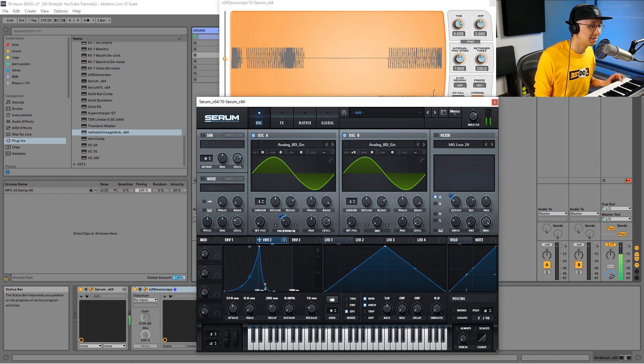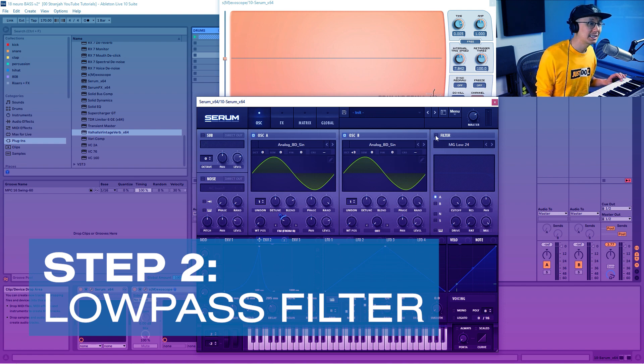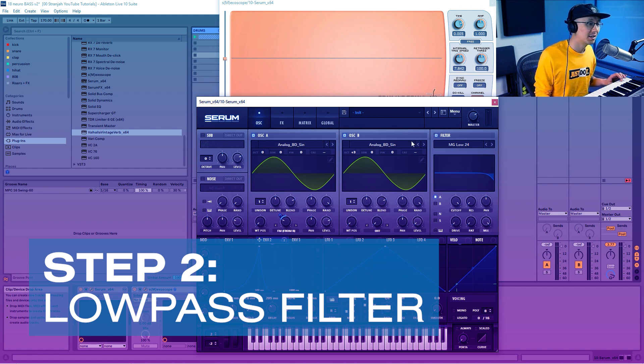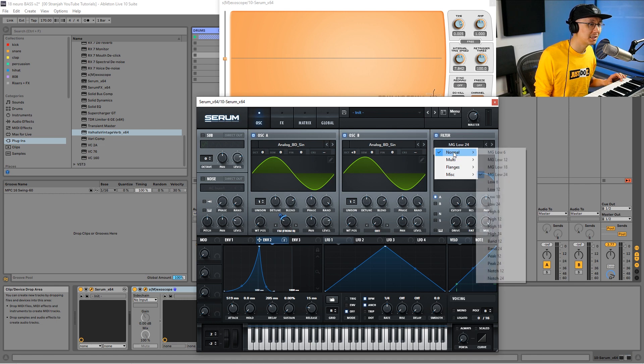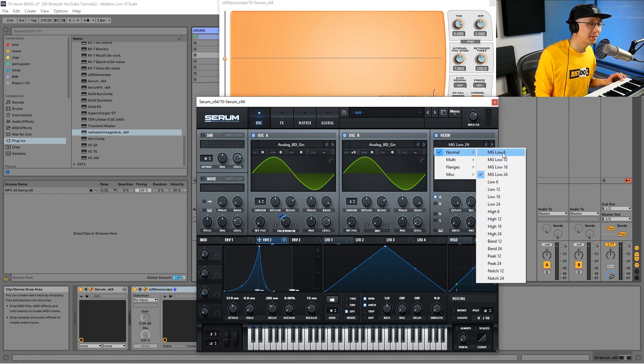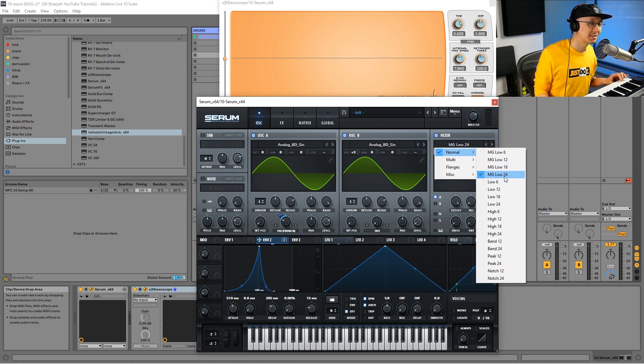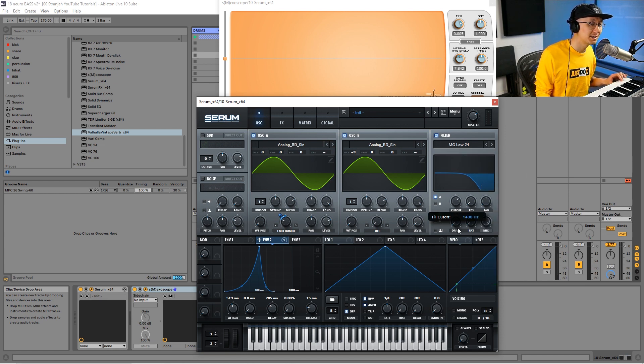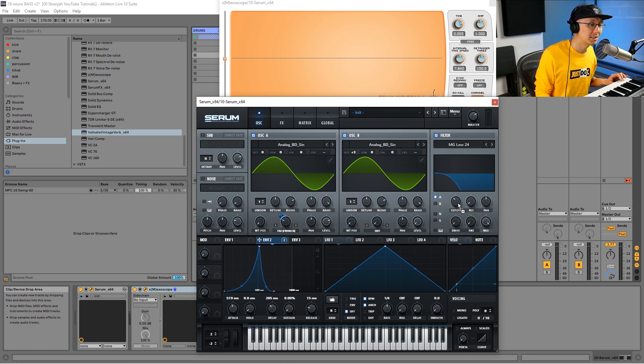The second technique is to add a filter on top of the sound. We're going to apply a low-pass filter. There's a number of different low-pass filters—I like low-pass 24, it gives you the roundest kind of sound, but you can try the others as well. We're going to bring the cutoff down a bit and then apply envelope two to the cutoff.